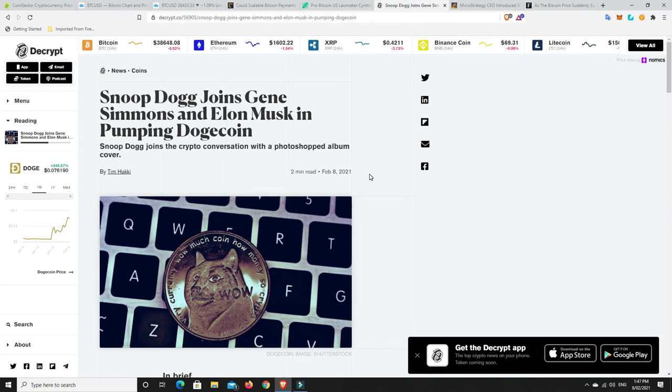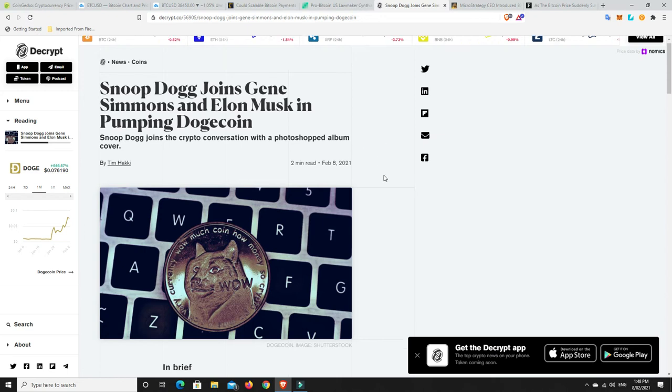Now, Dogecoin, it just keeps pumping. But now we've got other people that have joined kind of the bandwagon. So really, it was originally Elon Musk. Then we heard about Gene Simmons and now Snoop Dogg joins Gene Simmons and Elon Musk in pumping Doge.